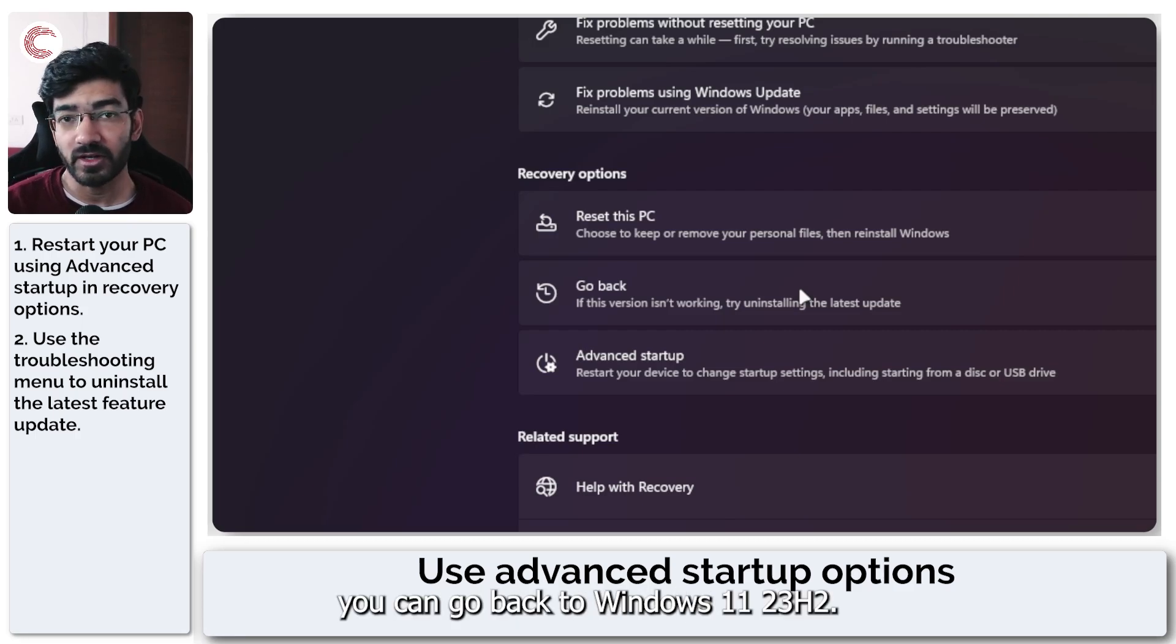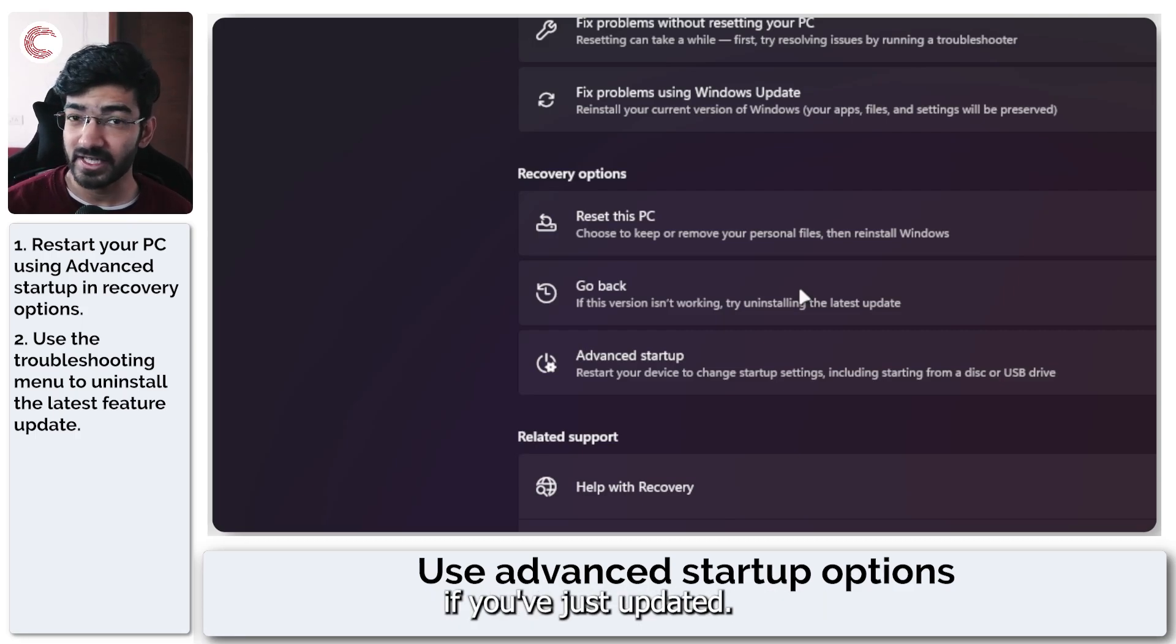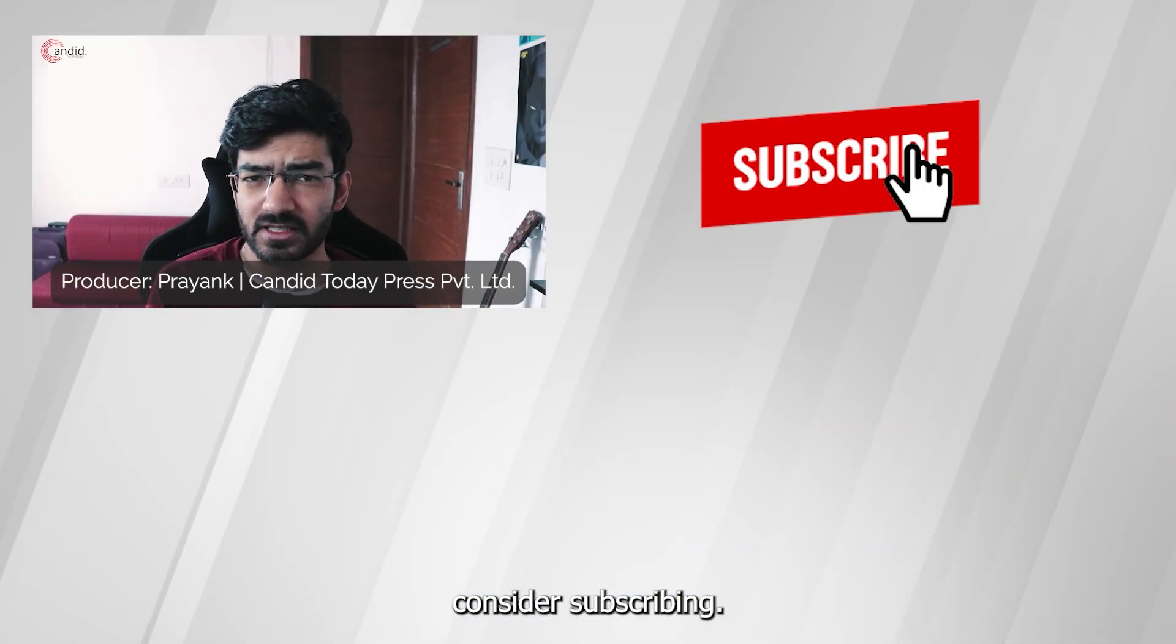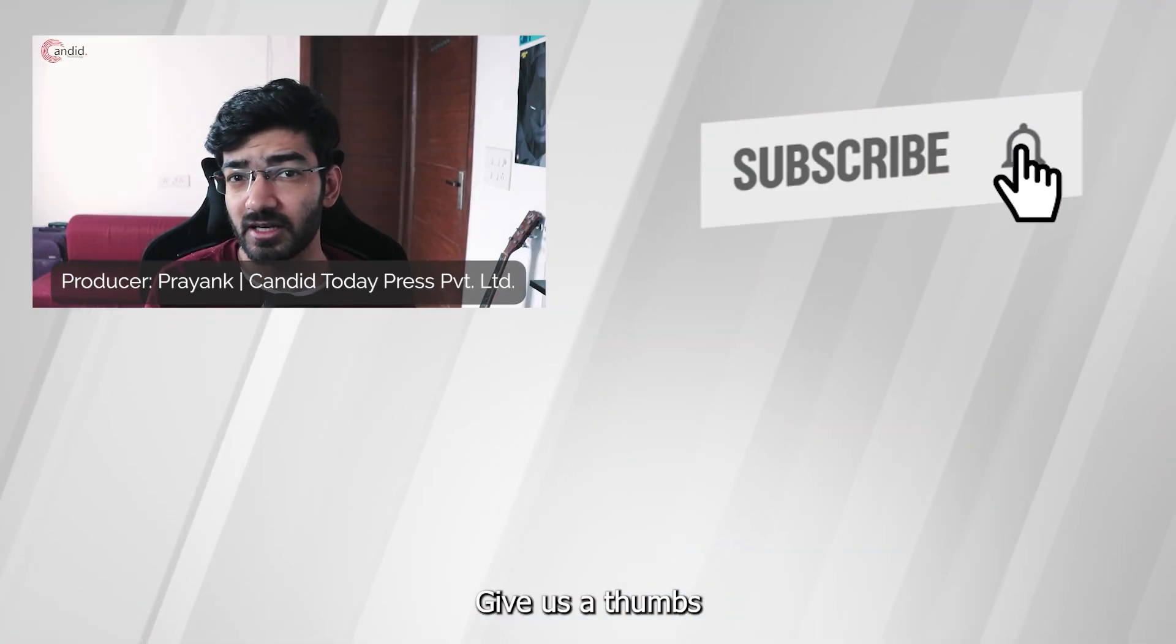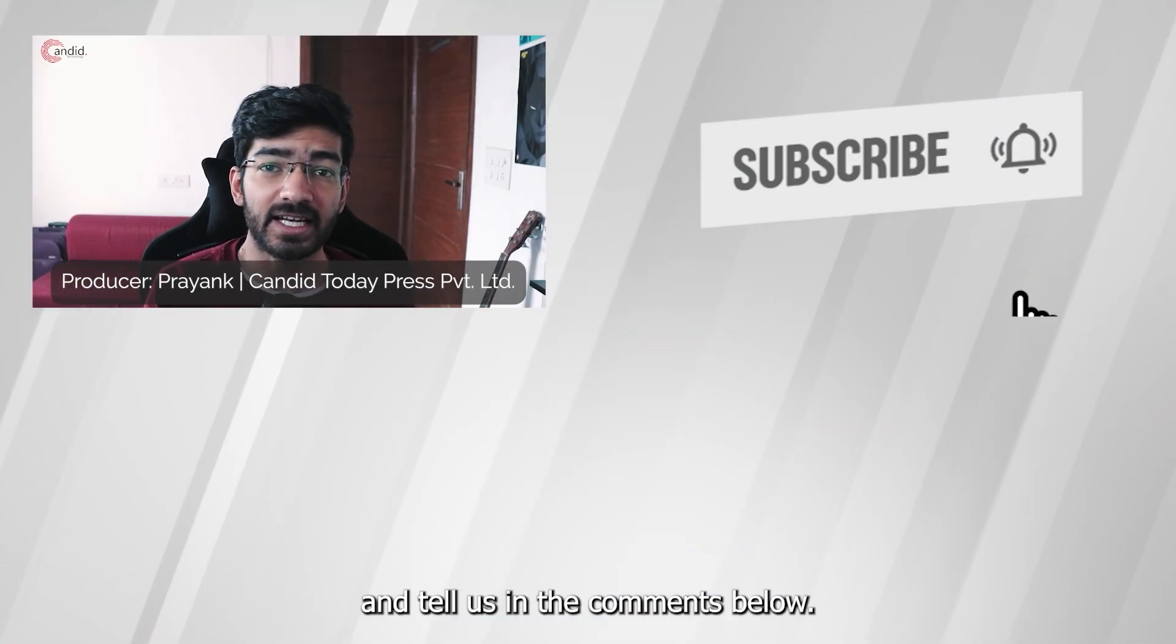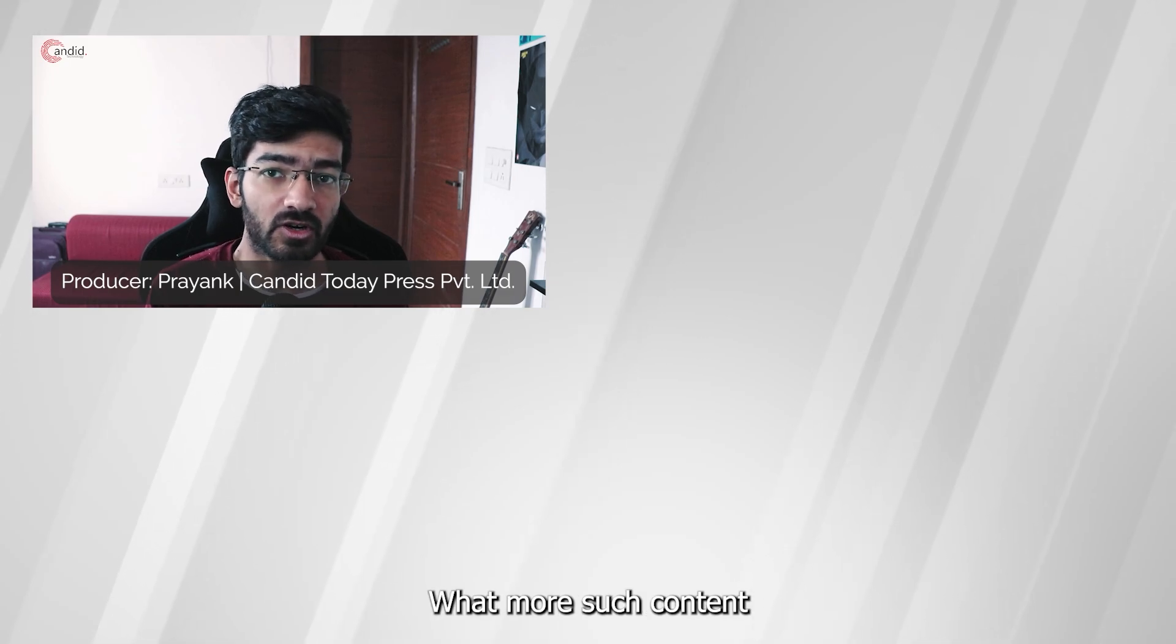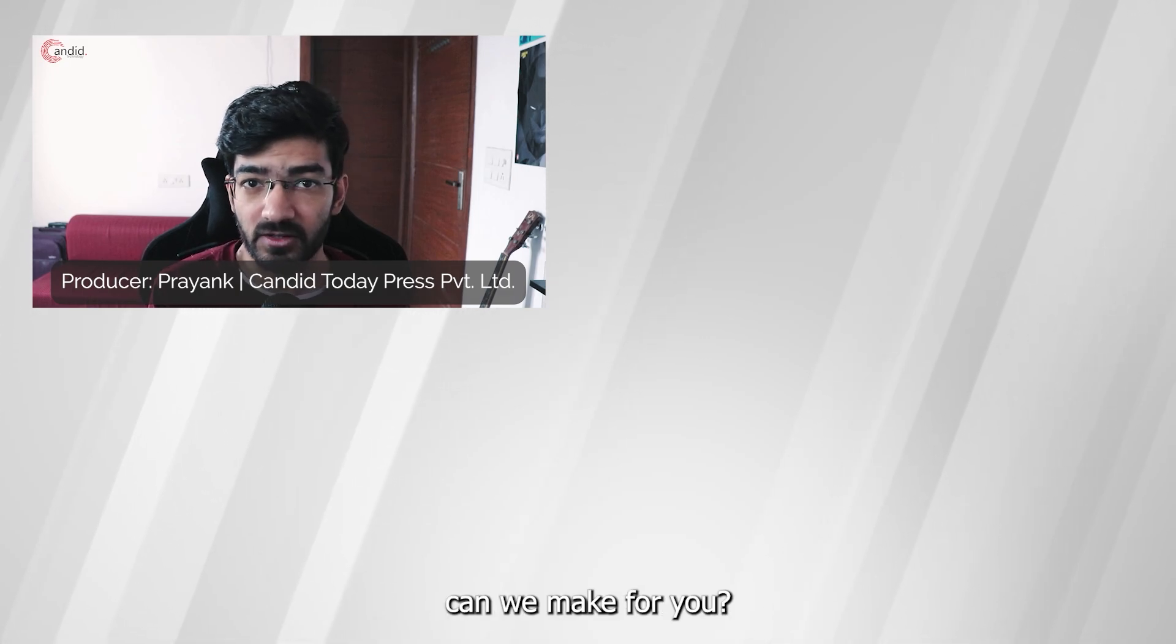That's how easily you can go back to Windows 11 23H2 if you've just updated. If you like this video, consider subscribing, give us a thumbs up, press the bell icon, and tell us in the comments below what more content we can make for you.